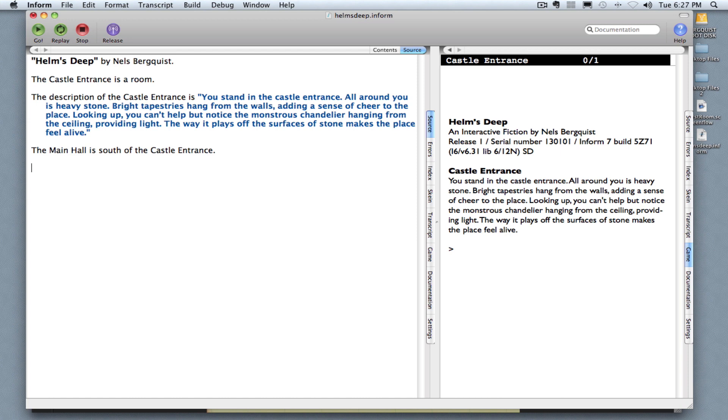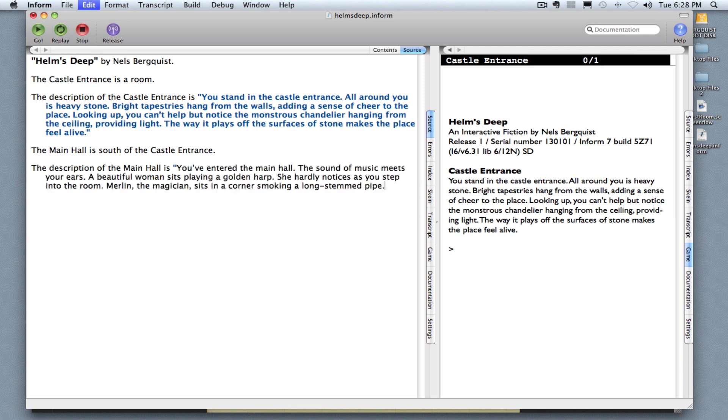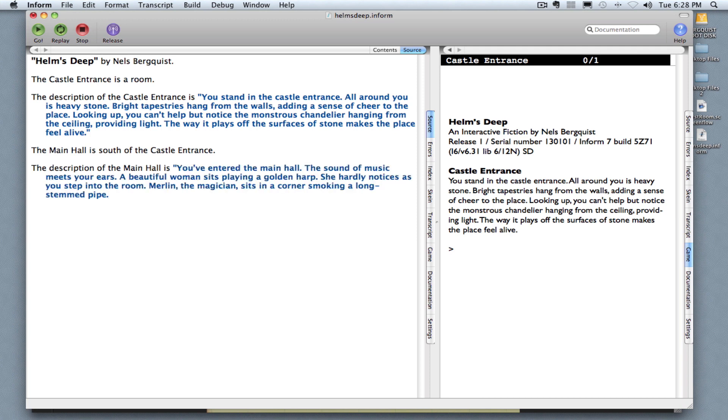That will create the main hall. I'm also going to want to write a description of the main hall. So just like I did a description for the castle entrance, I type: the description of the main hall is, and then in quotation marks, write my description.